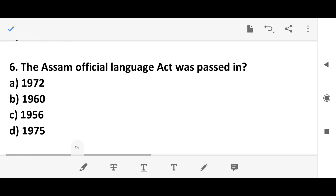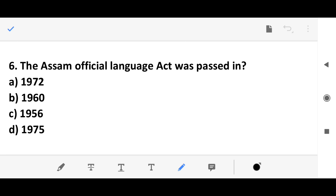Question 5: When was the Official Language Act passed? Options are: 1972, 1960, 1956, 1975. The correct answer is option B — 1960.